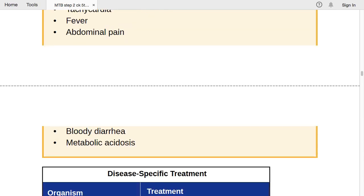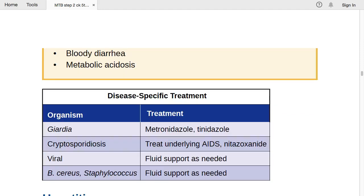Disease-specific treatment: Giardia — metronidazole and tinidazole. Cryptosporidiosis — treat underlying AIDS; nitazoxanide is the specific option. Viral infection — fluid support as needed. Bacillus cereus and Staphylococcal infection — fluid support only as needed. These are the disease-specific treatments for infectious diarrhea.